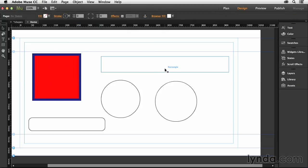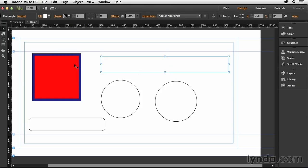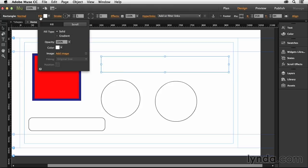Now let's select another shape and take a look at some of the other fill and stroke options that we have available to us. Let's go to the fill and instead of clicking on just the swatches, click on the actual word fill. This is going to expand the options a bit and give you the opportunity to fill this with either a solid color or a gradient. It also controls the opacity. You can set the color and you can also specify an image if you choose.